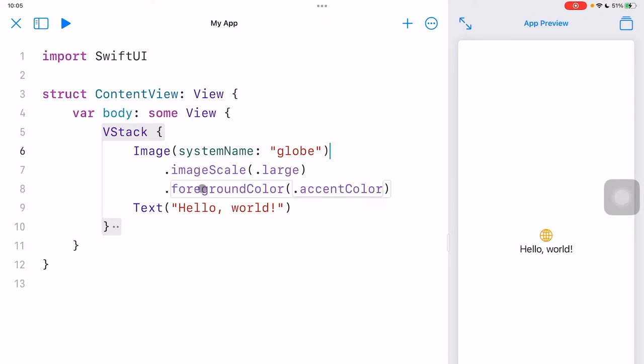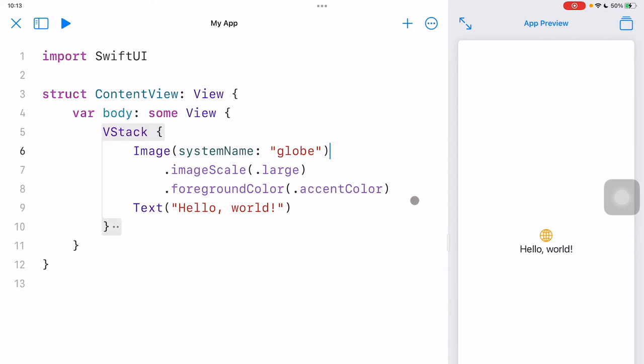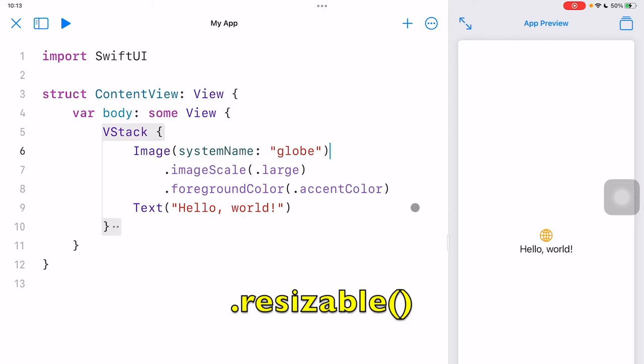And we already have two modifiers applied on this image. Now suppose I'm going to make this image bigger. Then I can apply resizable to enlarge it.